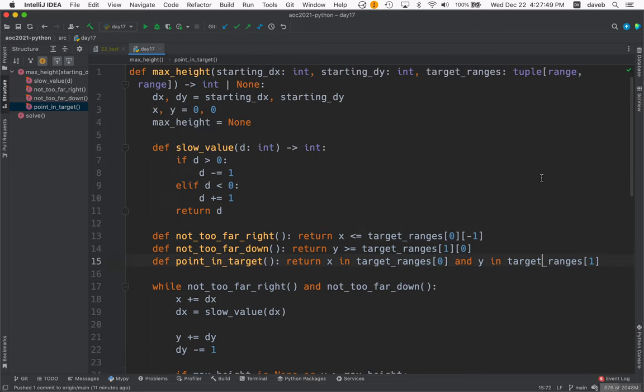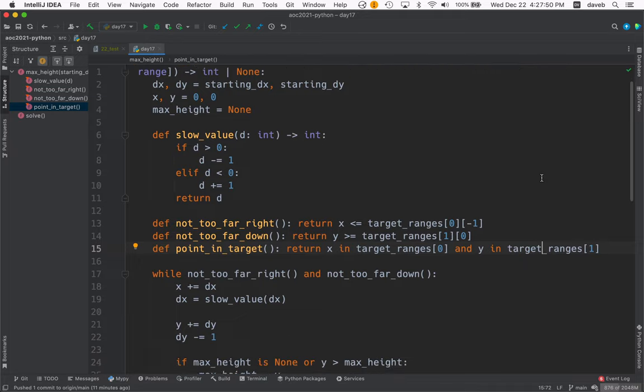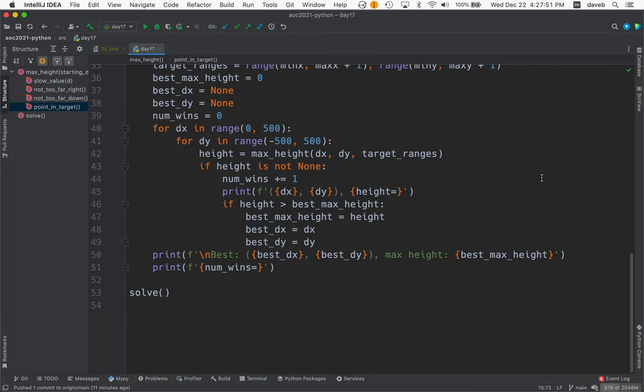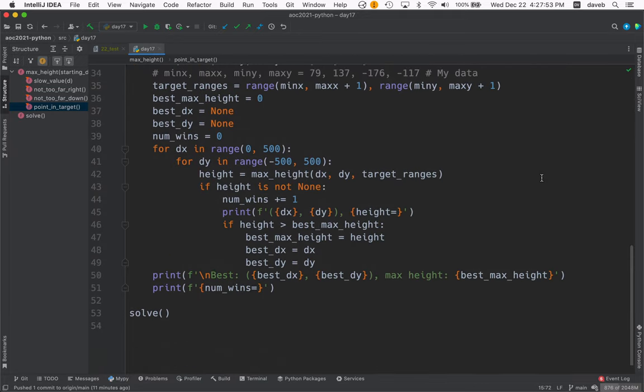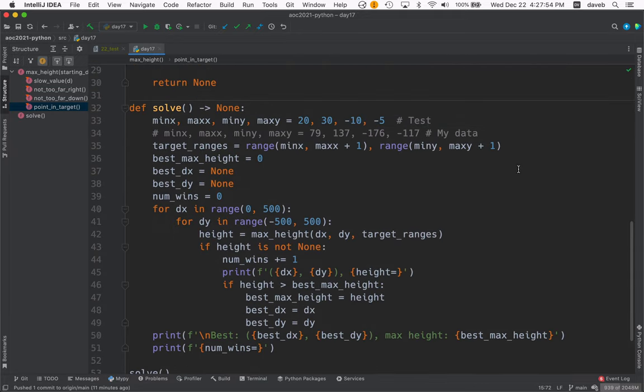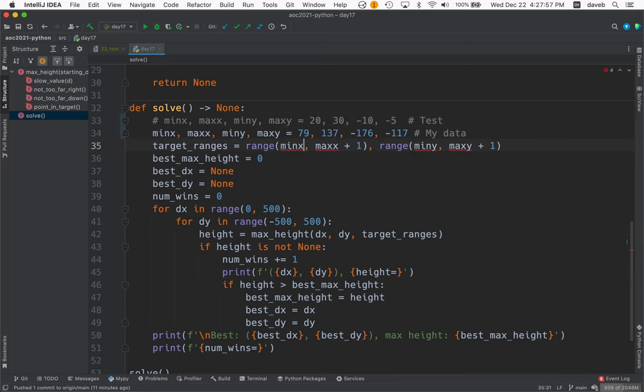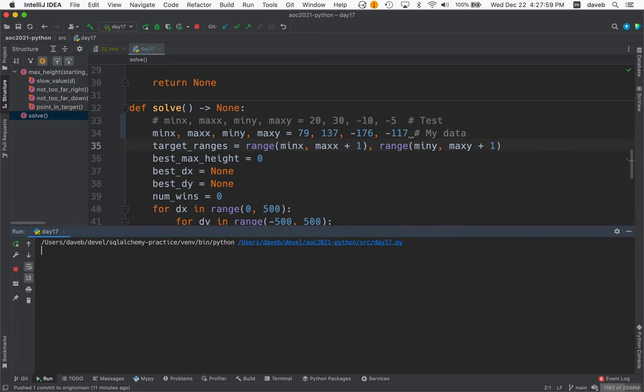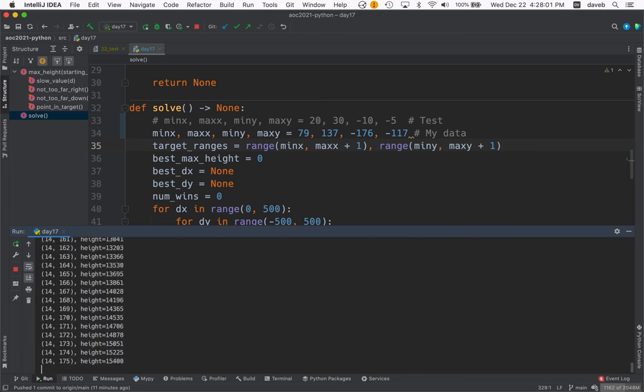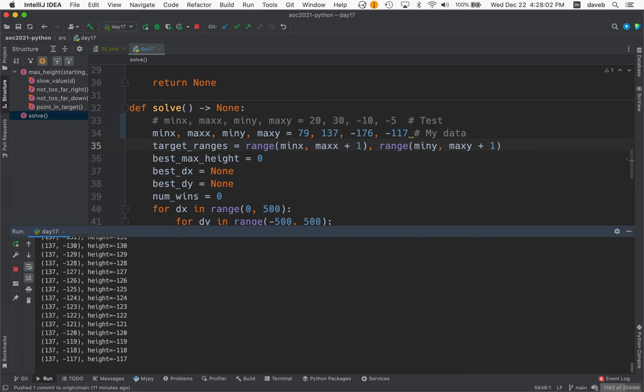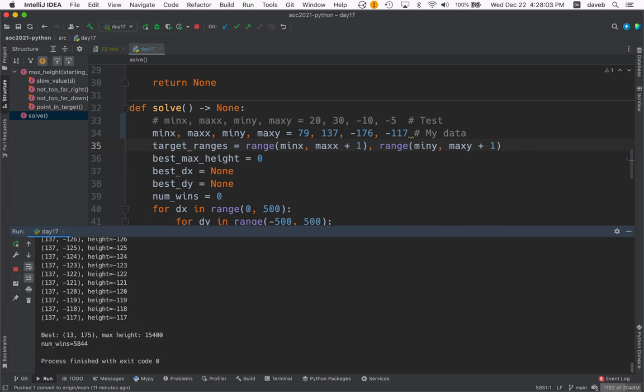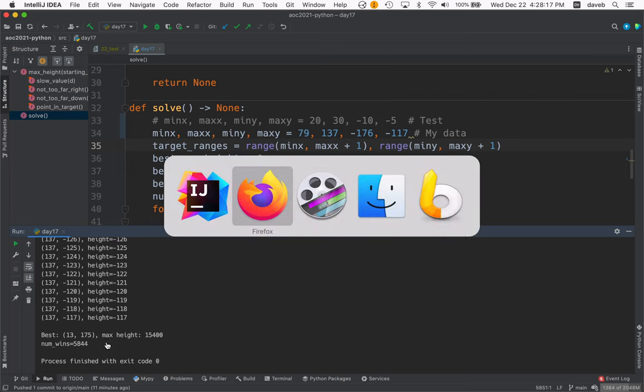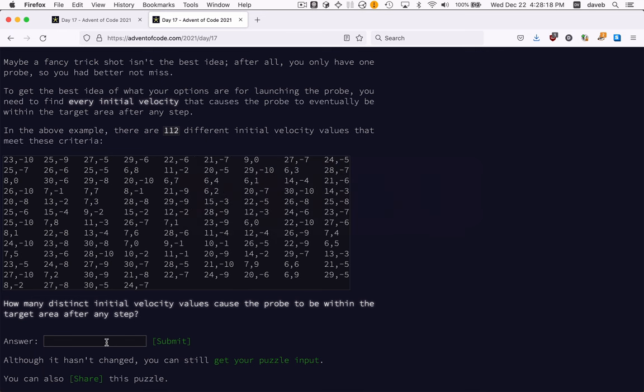Let me just run this again with the real data. And it finds the best one is 13,175 with this max height and there are this many solutions. And those are my answers. 15,400 and 5,844.